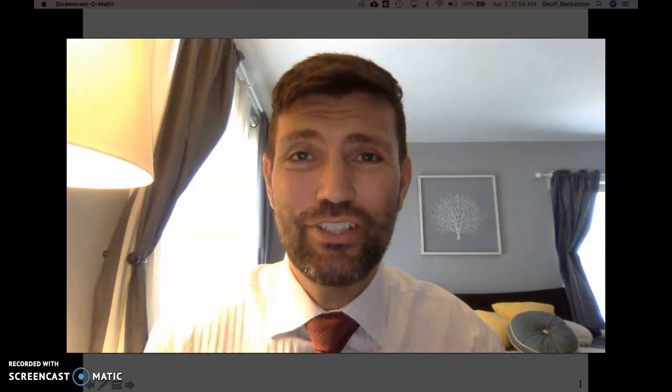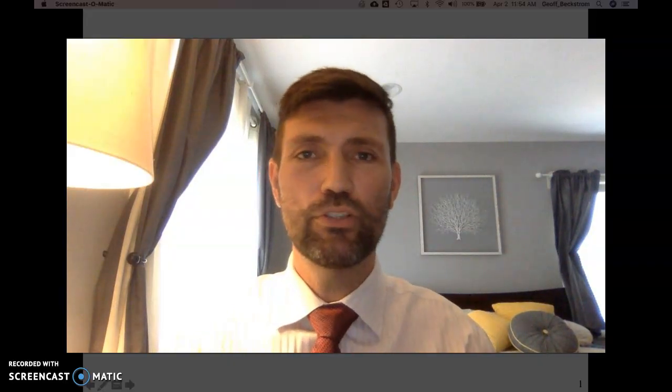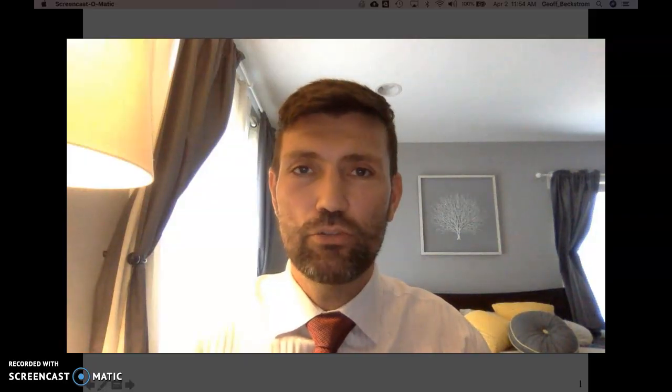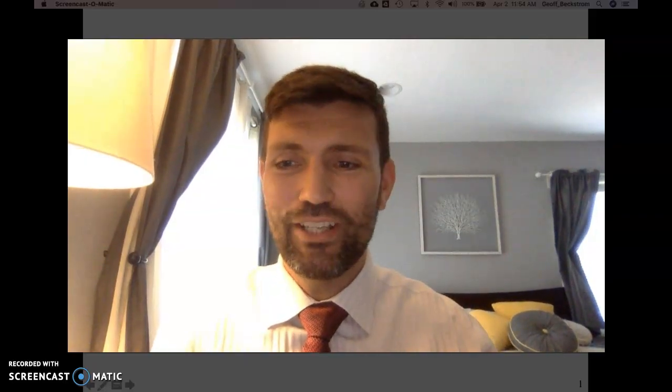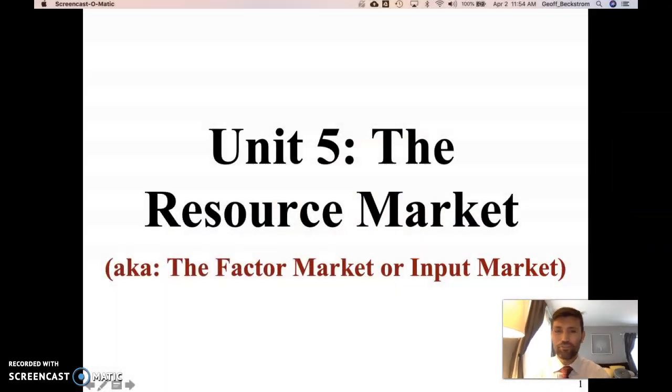Hello there economists, this is Jeff Beckstrom coming to you with some basics on AP Microeconomics Unit 5 Factor Markets, or the Market for Productive Resources. Before we get started today, I'd like to give a quick credit to Mr. Jacob Clifford for the original slide source material. Thank you to Mr. Clifford, and let's get right down to it.